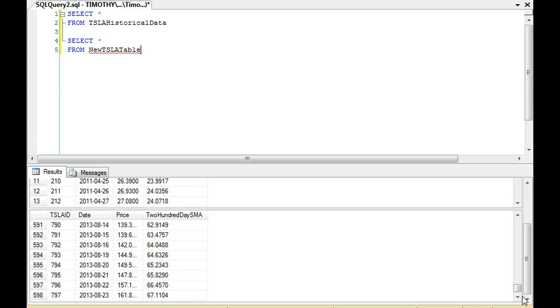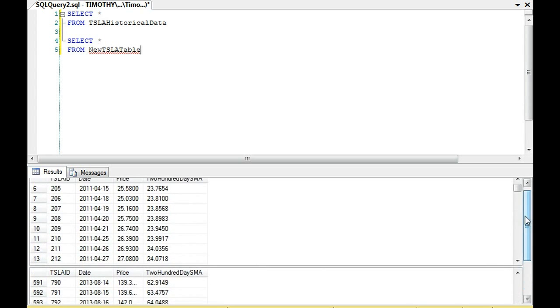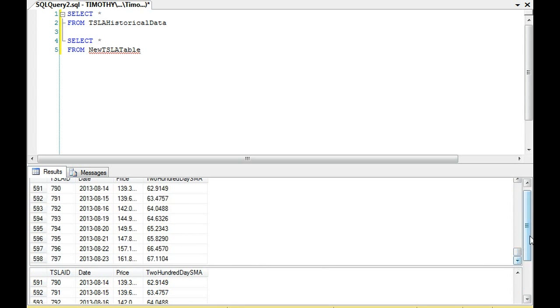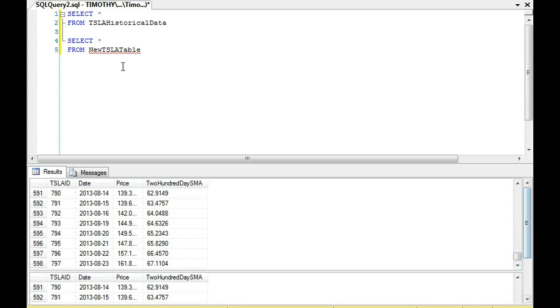But let's suppose that I want it to be on this new Tesla table. I want it to be 1 through 598 since there are 598 rows. I don't want it to be 200 through 797.